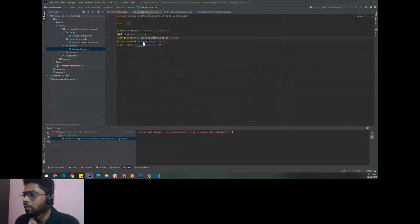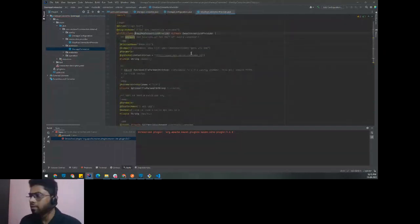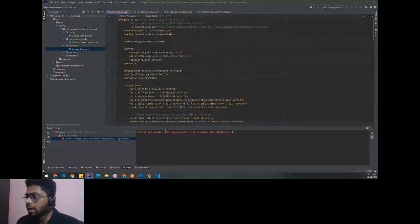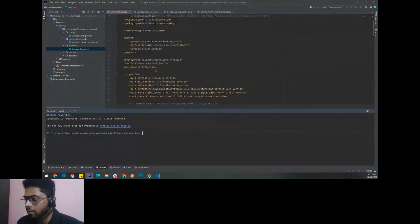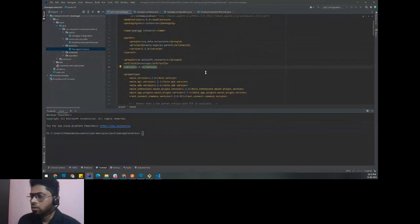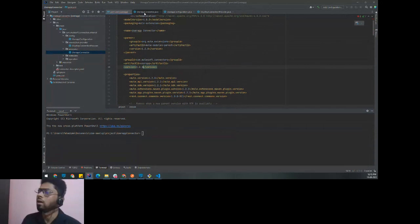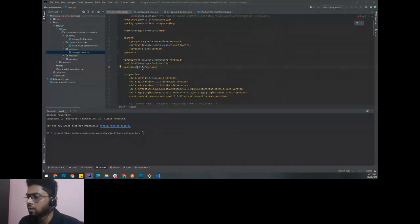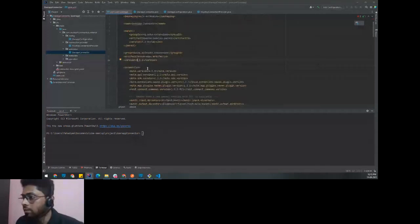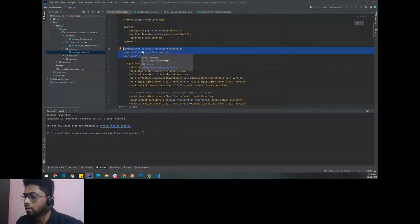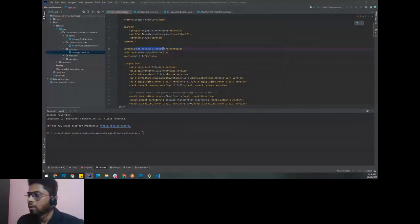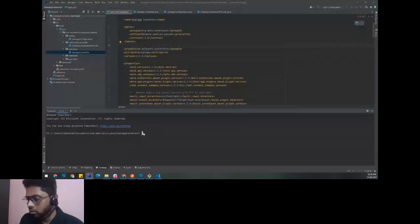The connection provider class is inside the connection provider folder. There are default error types defined that we can customize. Let's generate the bare minimum connector without making any changes and see how it looks in Studio. I've already generated a connector using version 1.0.0, so let me change the version to 0.1. Whenever changes are made to the connector project, increment the version before installing.